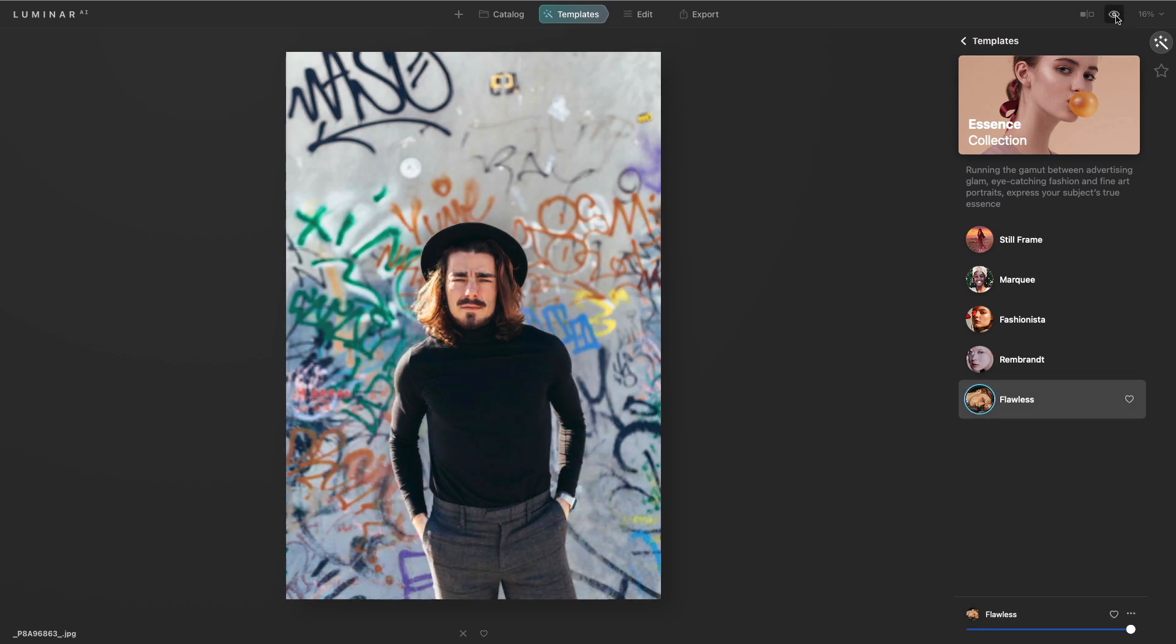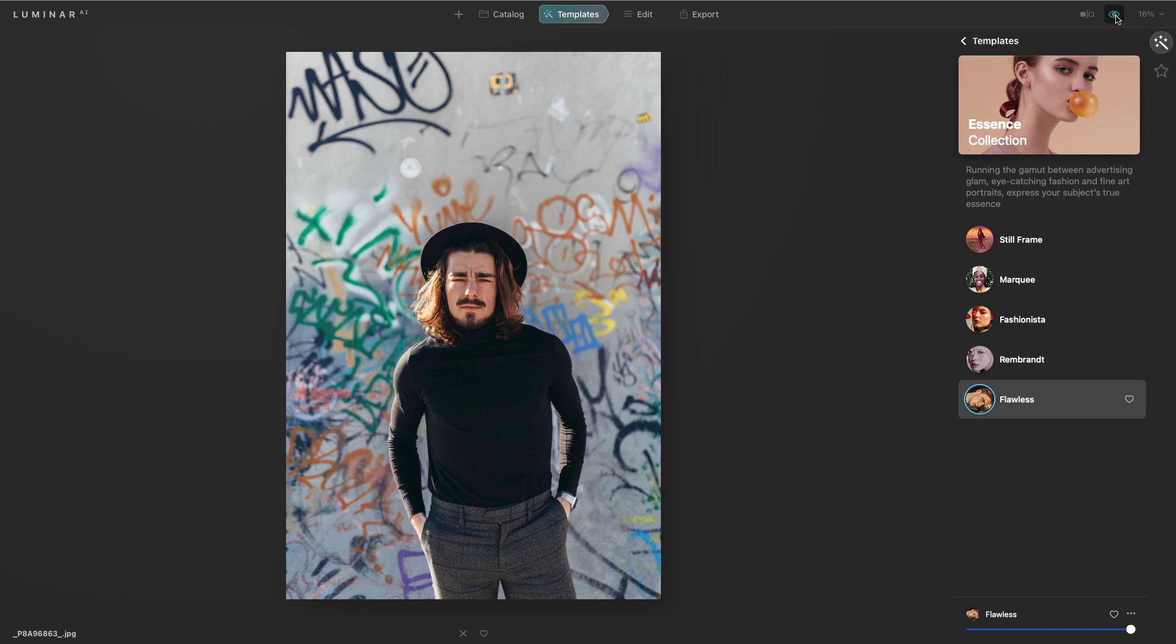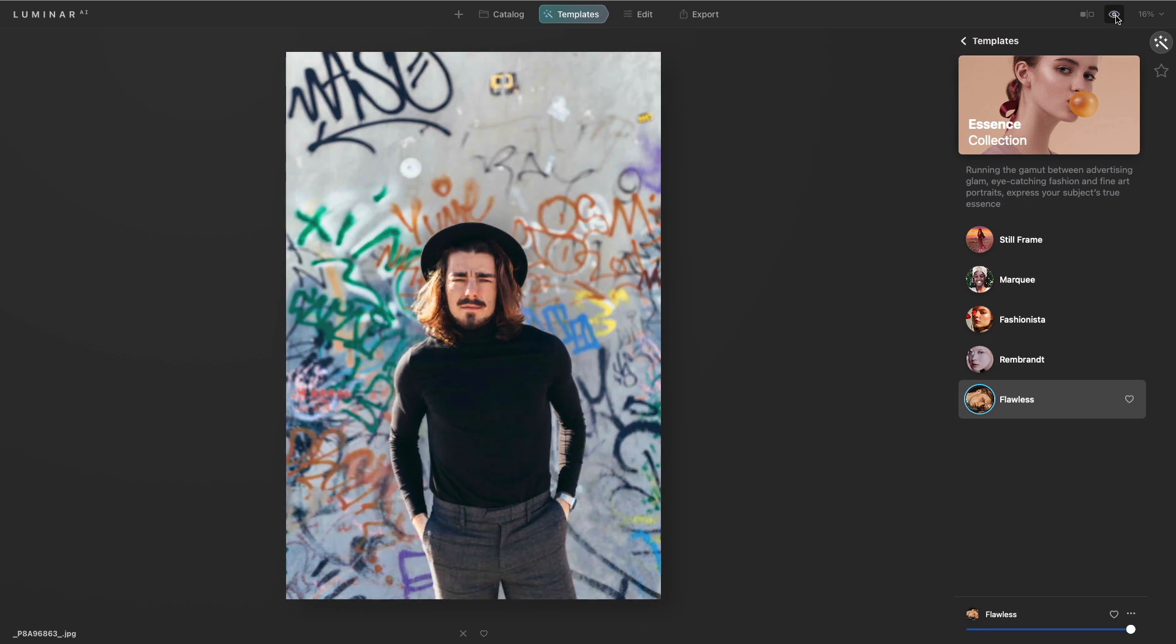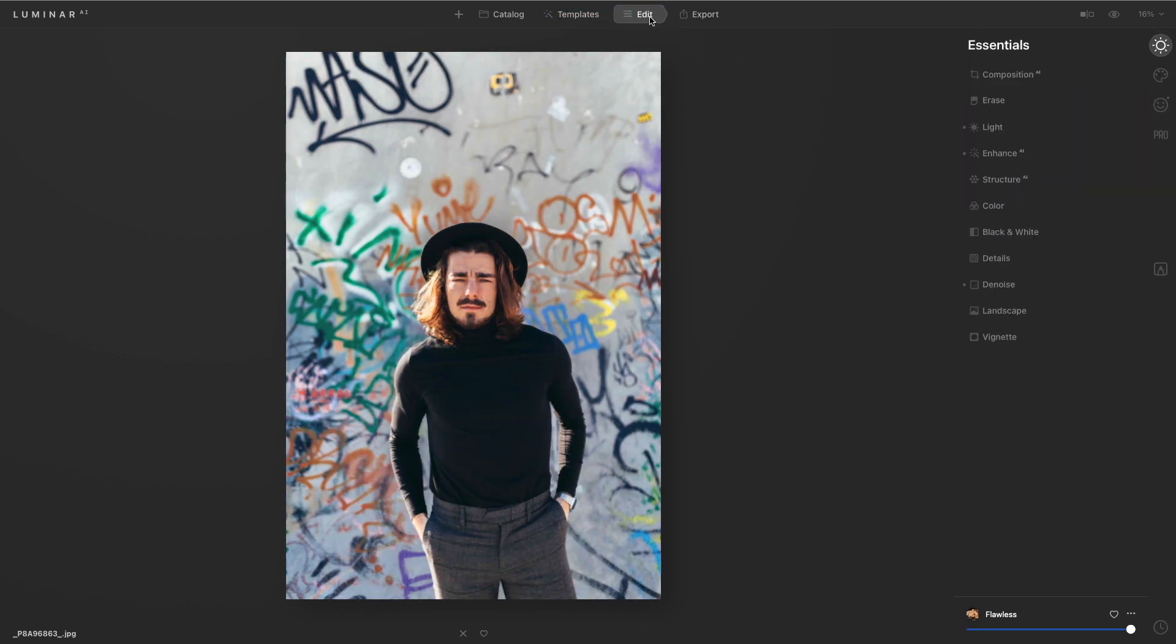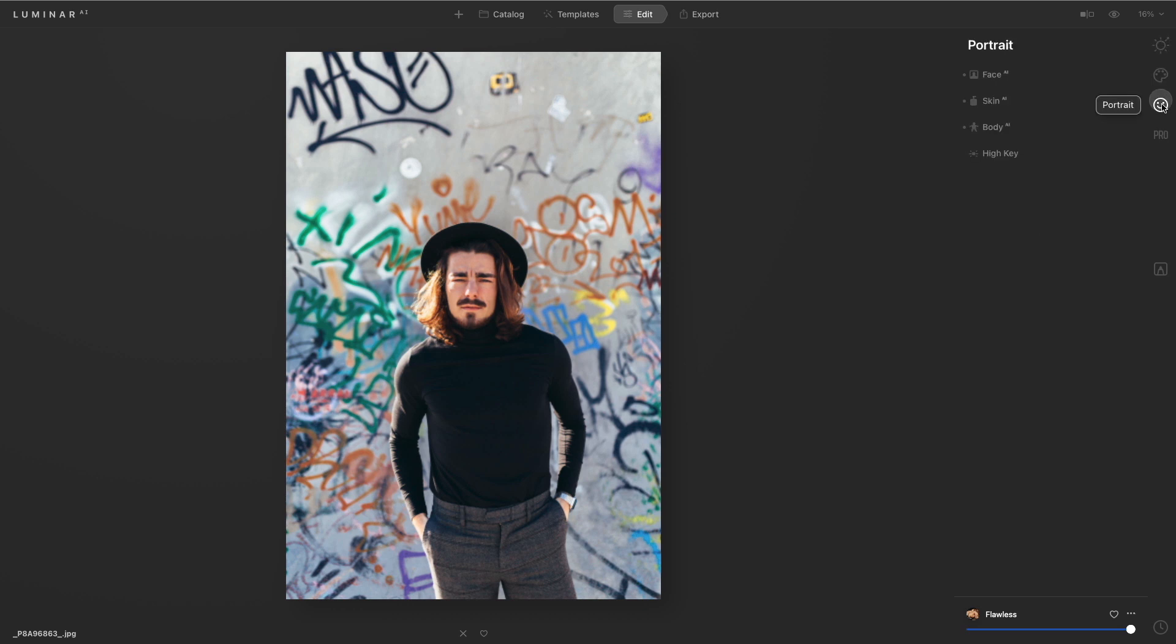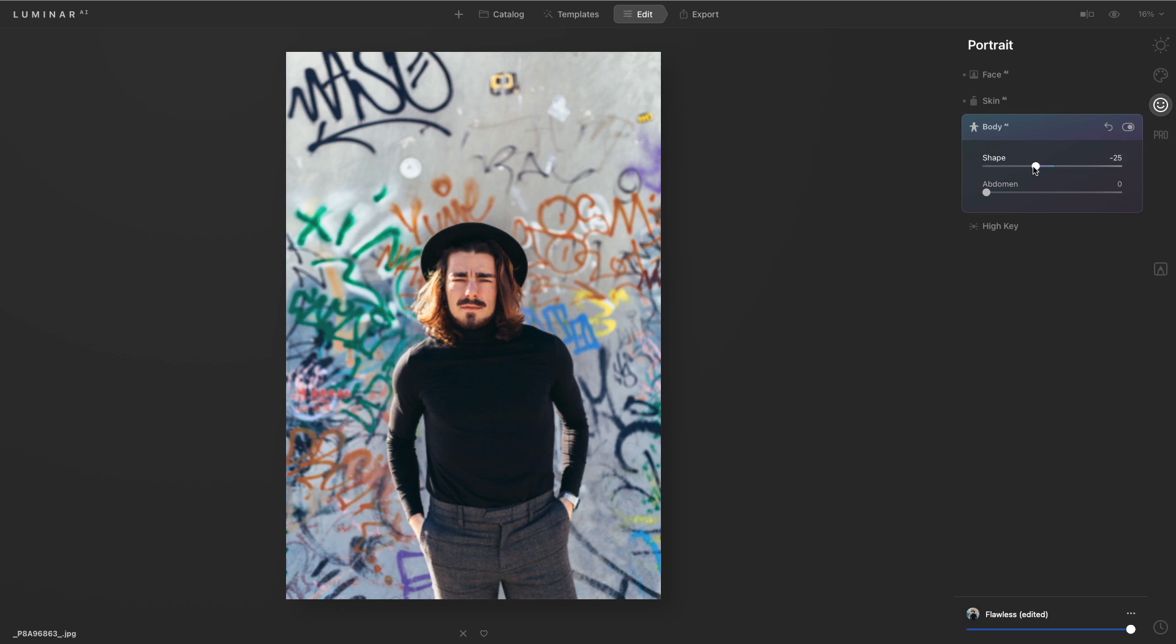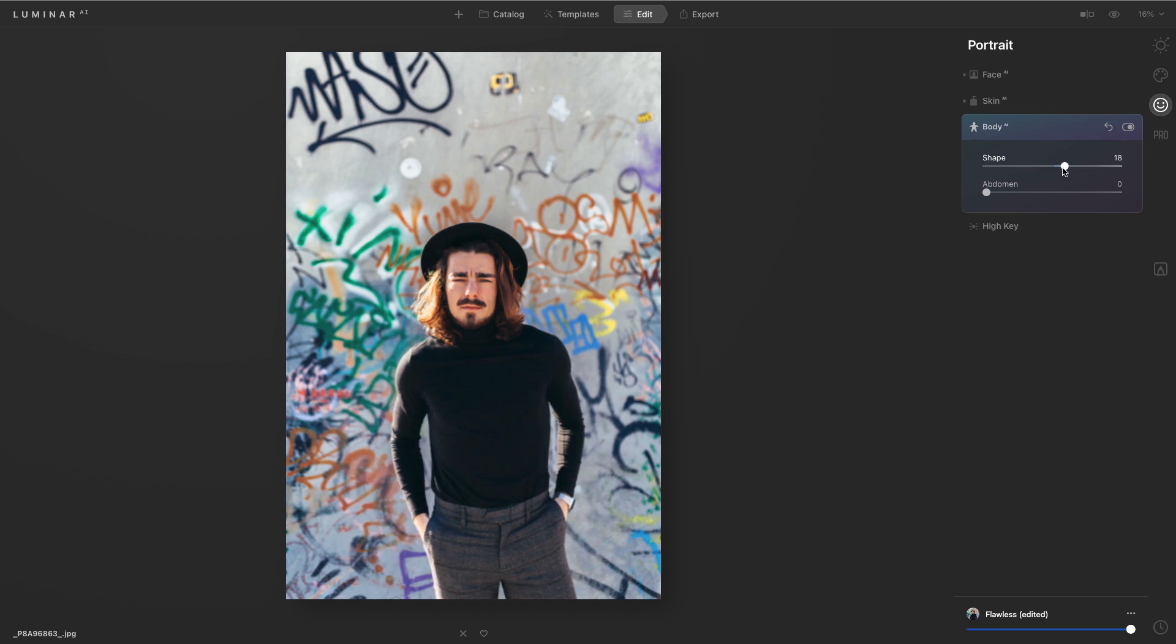And you can see with that before and after great color but also a gentle slim. And with the edit module here we can go into portrait and body AI and easily add bulk or subtract just to sculpt the figure into the shape that they want.